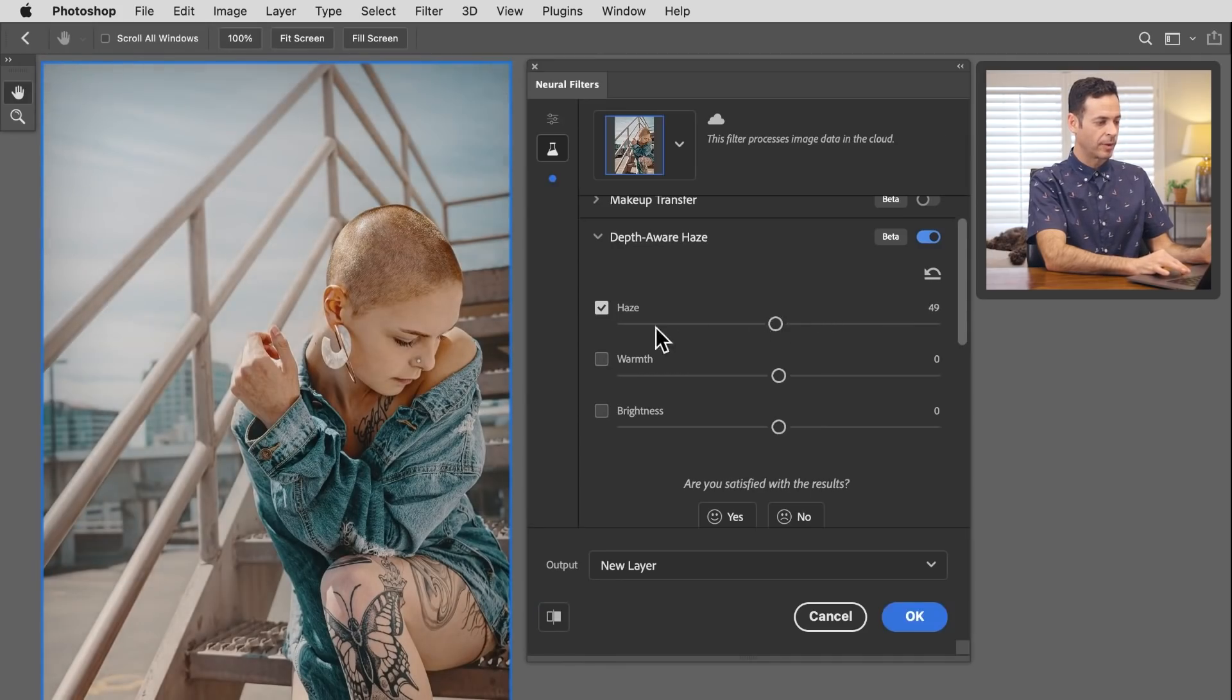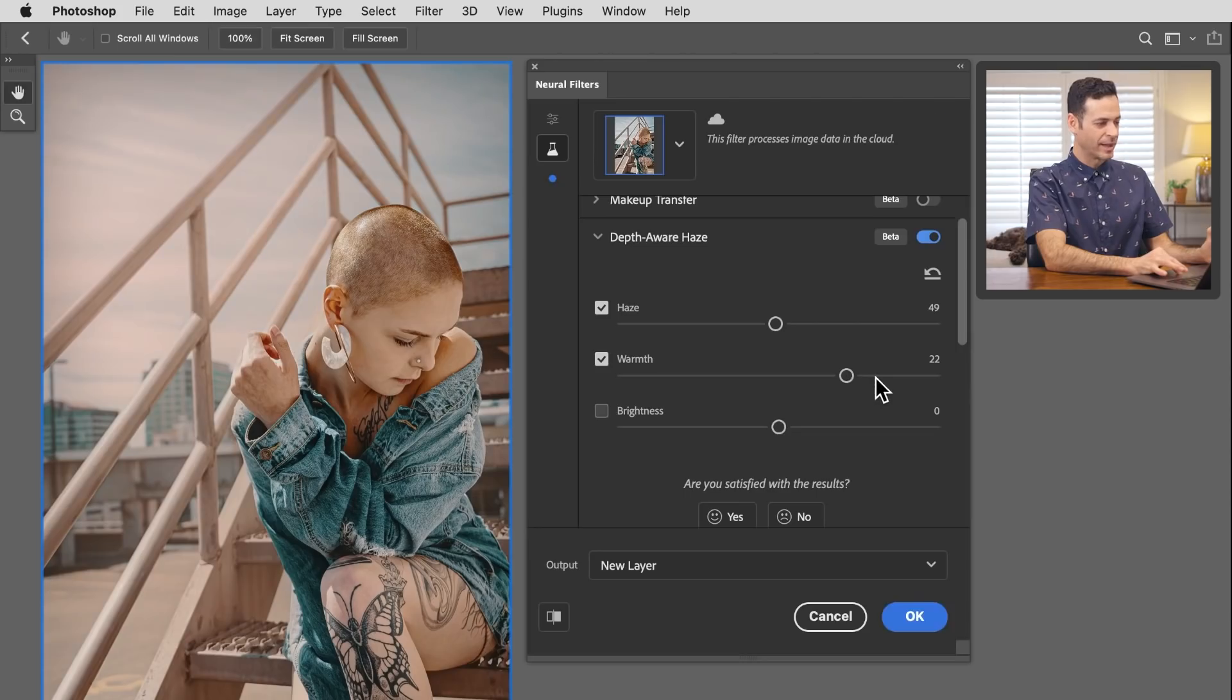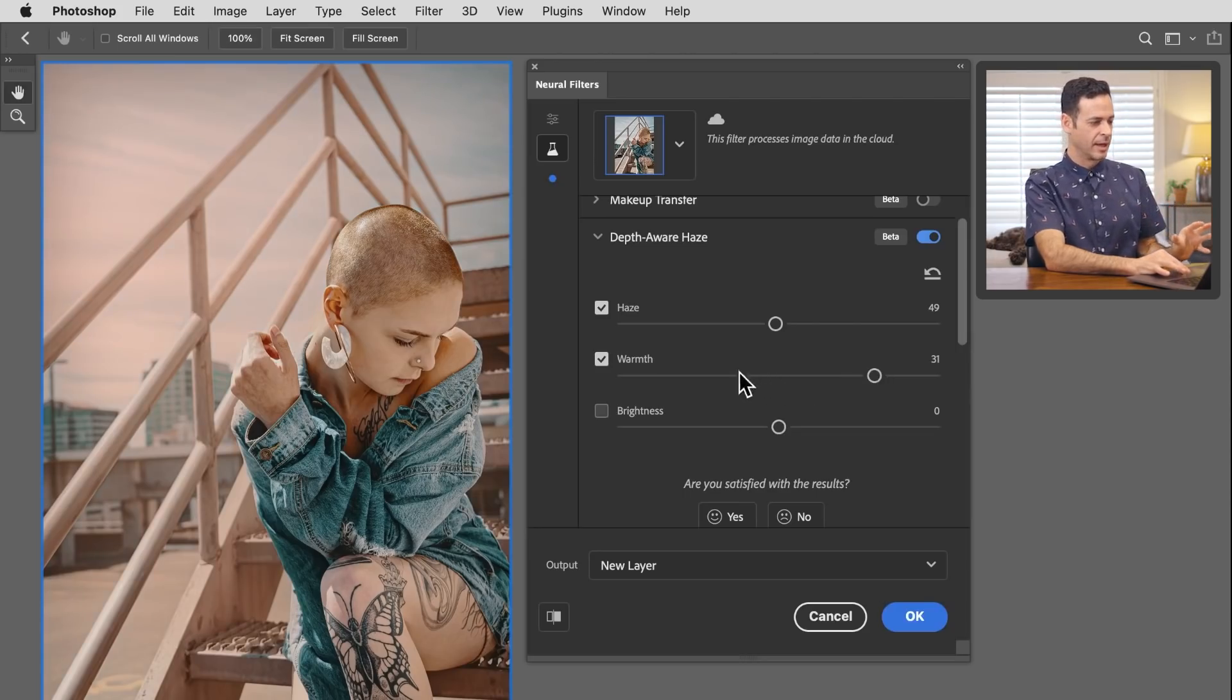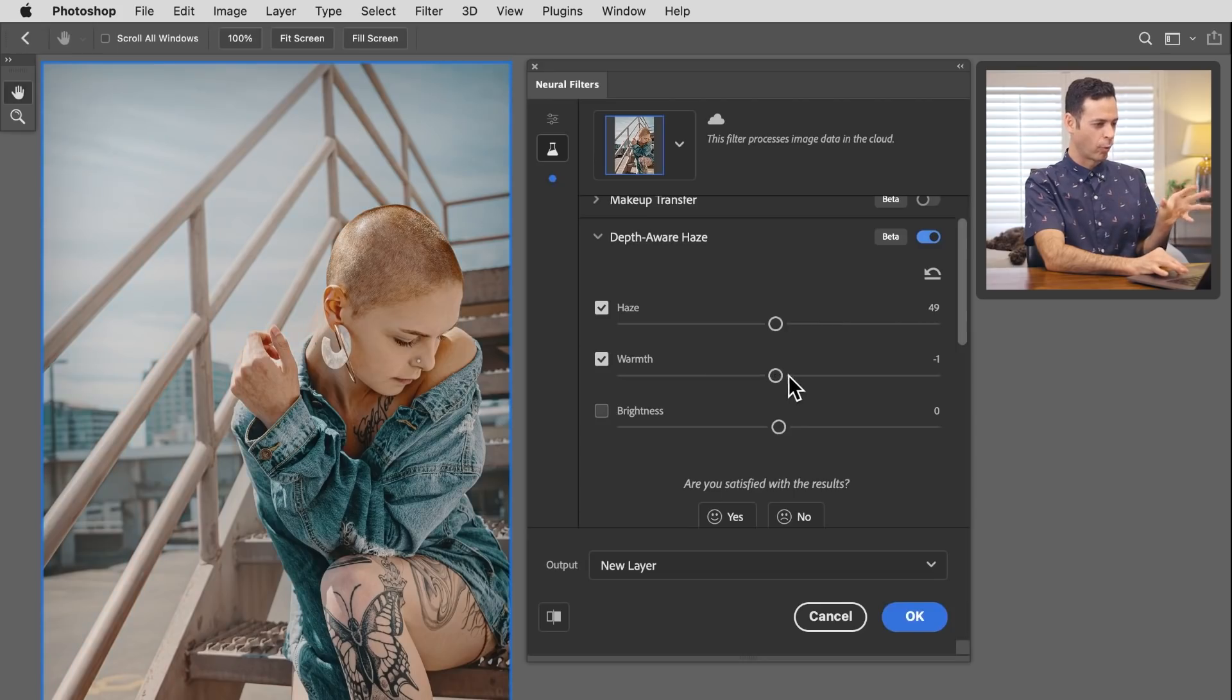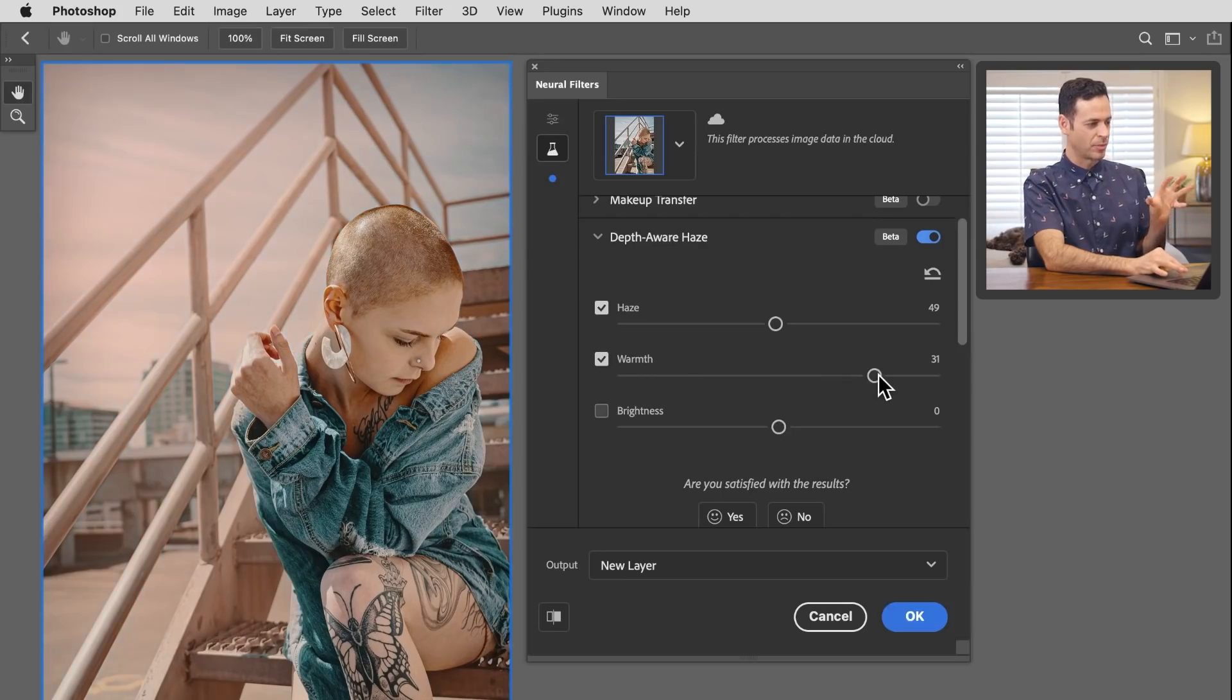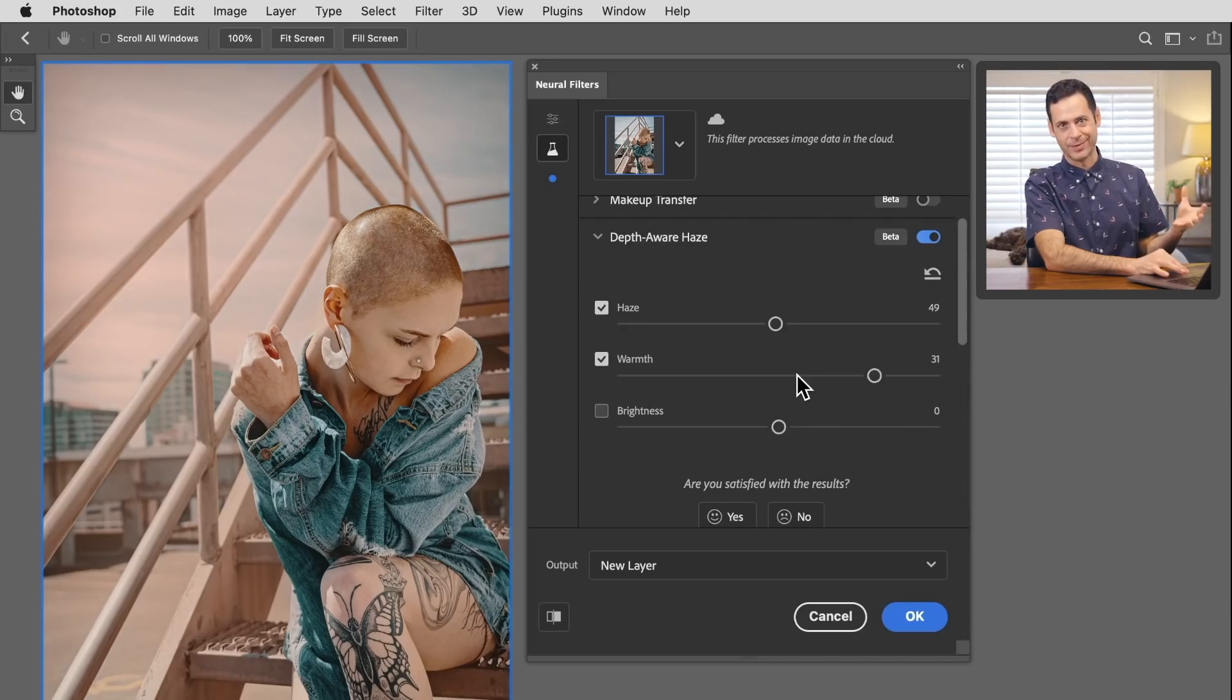We have a couple of other options here. We have warmth in which we can warm up the background and the image as a whole. I found that when it gets too warm, it turns orangey and starts to not look realistic. If it gets on the cool side, it tends to look cyan and not that realistic. In my opinion, the warmth feature has a little bit of work that needs to be worked out.